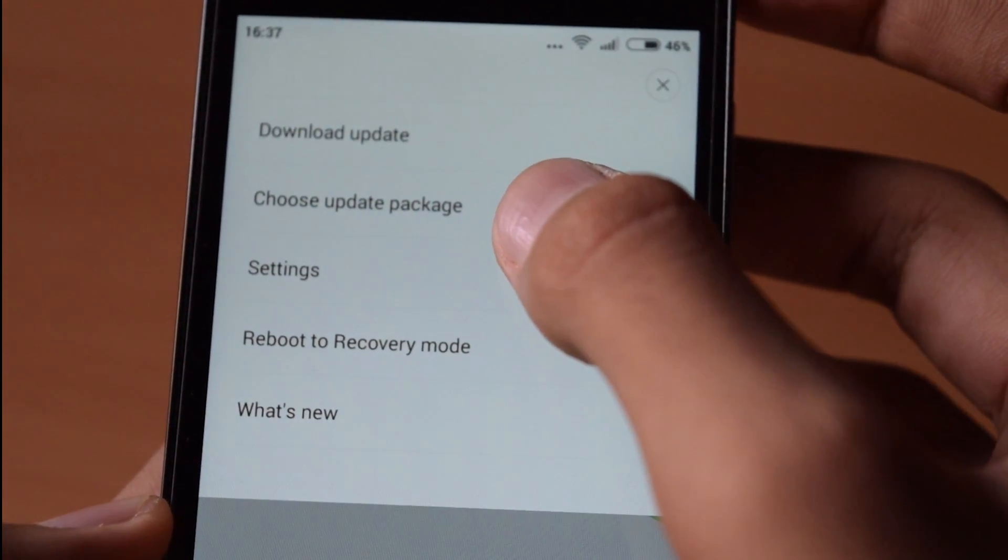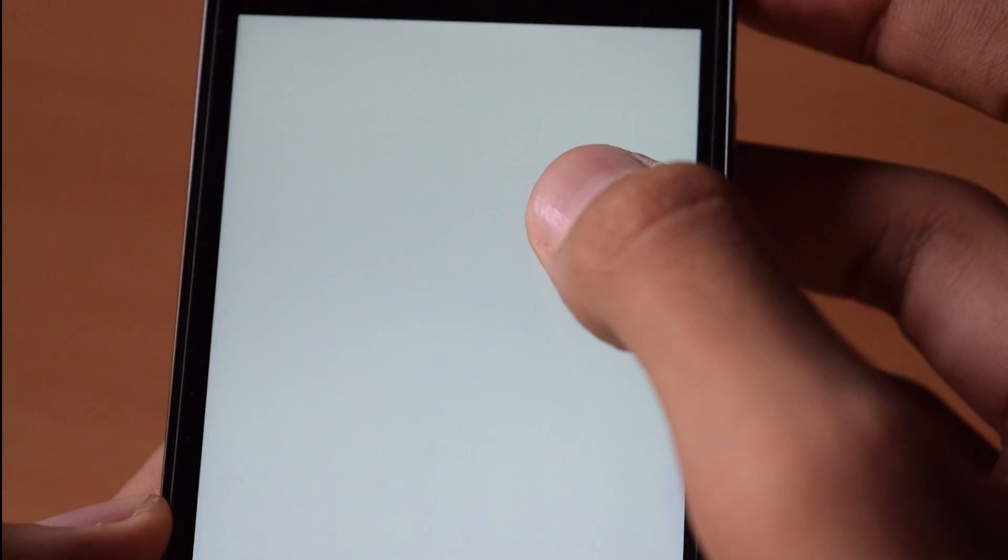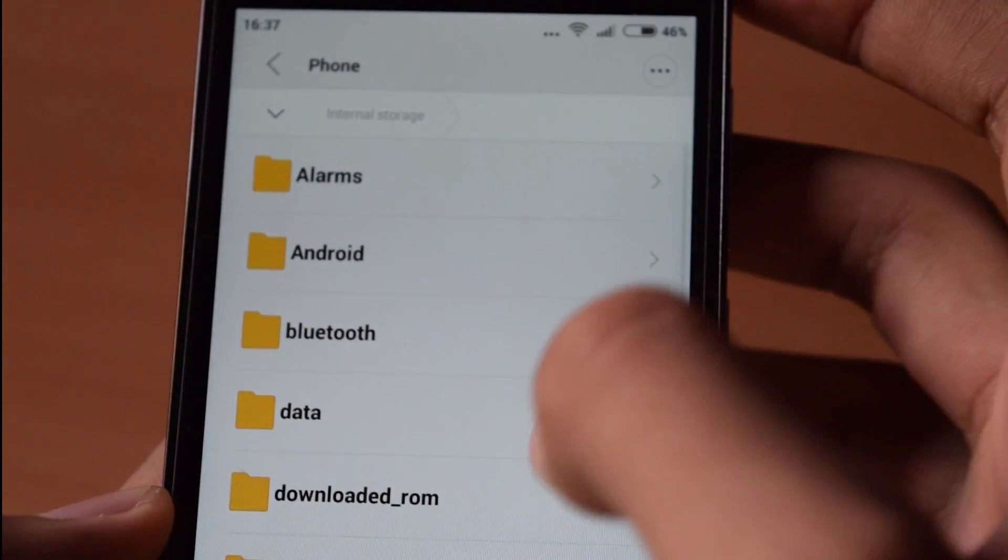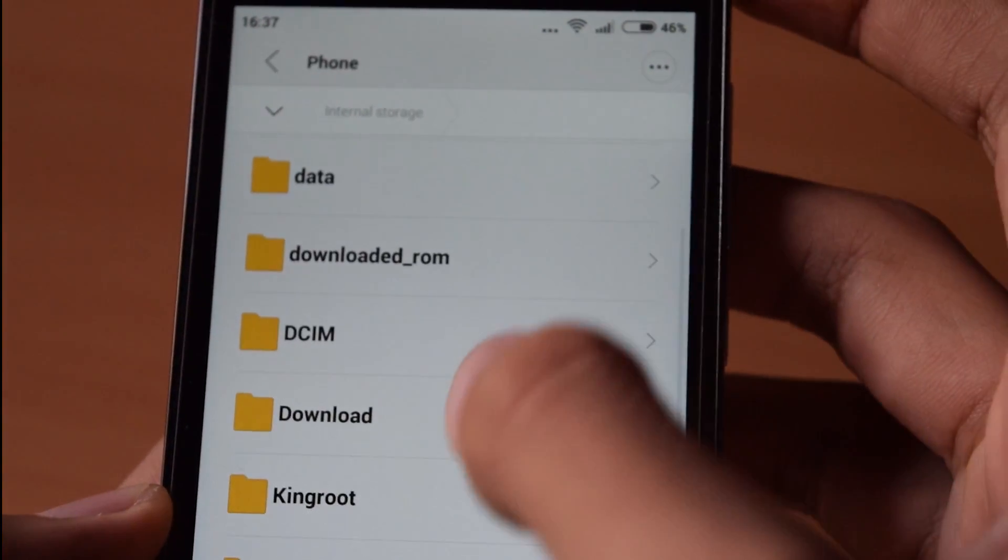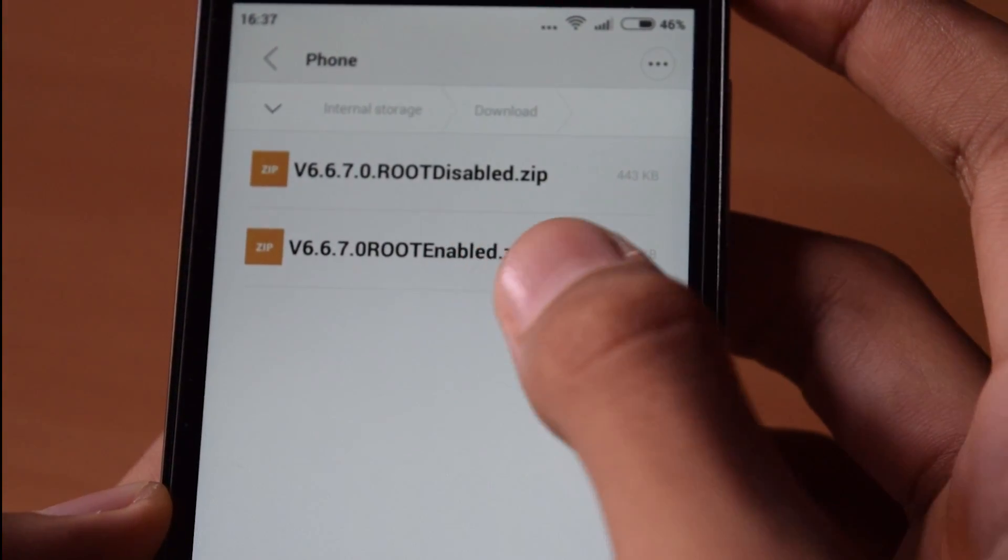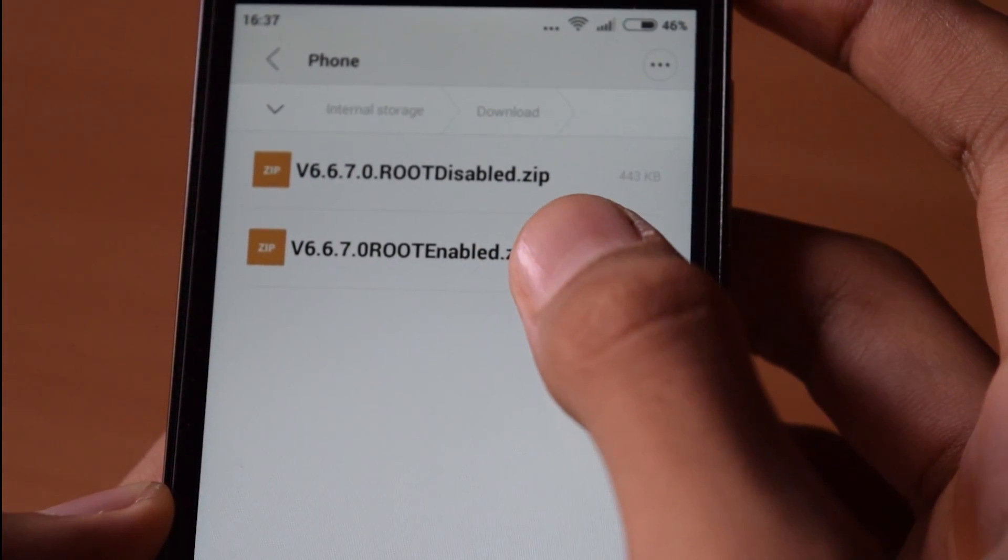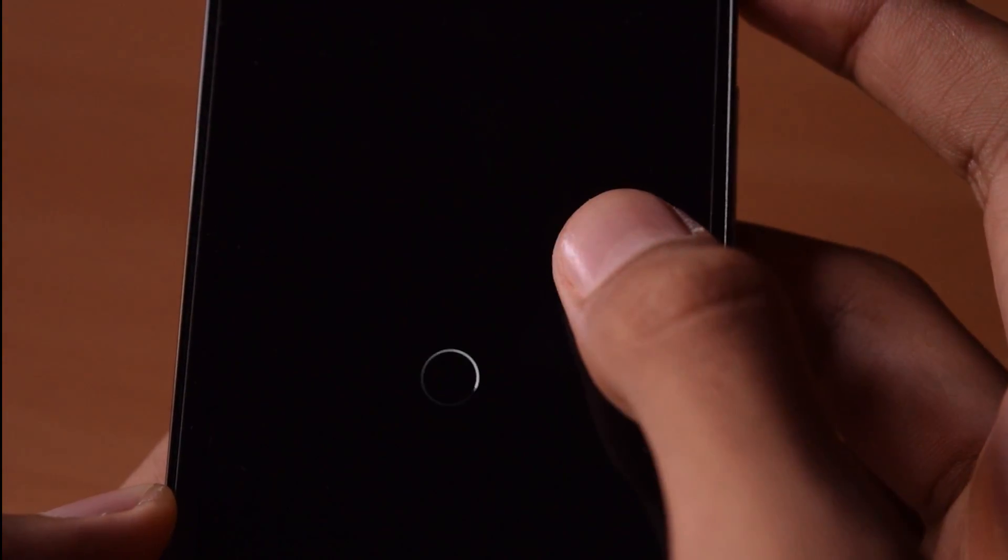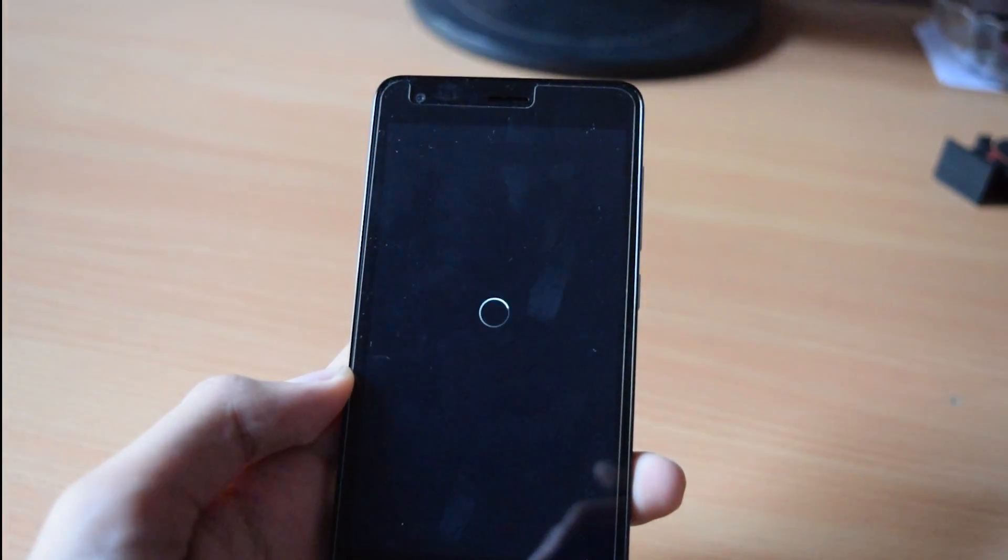Click on system updates. Now click on the three dots and click on choose update package. Now select the root enable zip and your phone will automatically reboot.